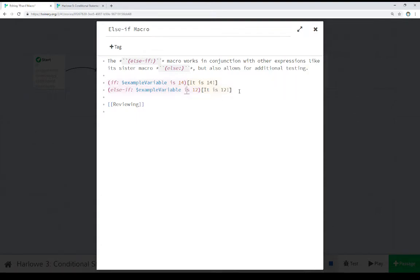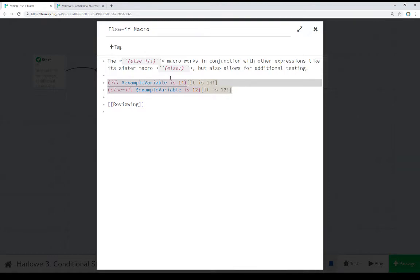So the else if macro allows us to supply additional tests as part of that chain. In this case, we see if example variable is 14, which we know it is not.